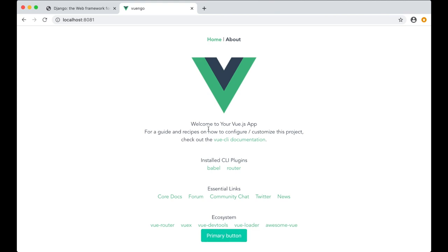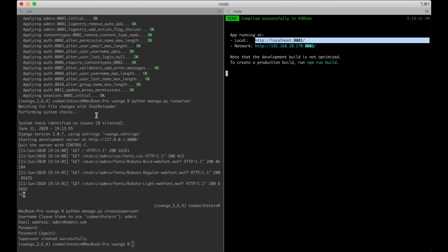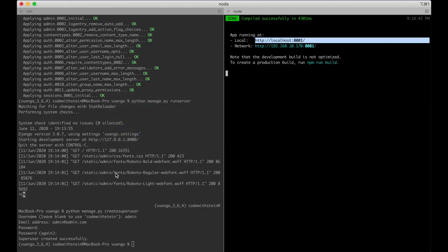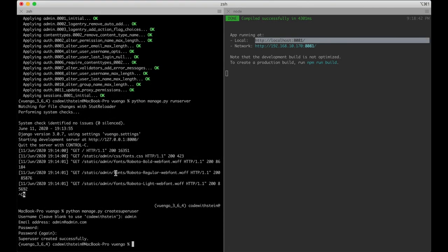Now that the Vue project is created, I can go back to Django and create the app for the tasks. To do that I run python manage.py startapp task.